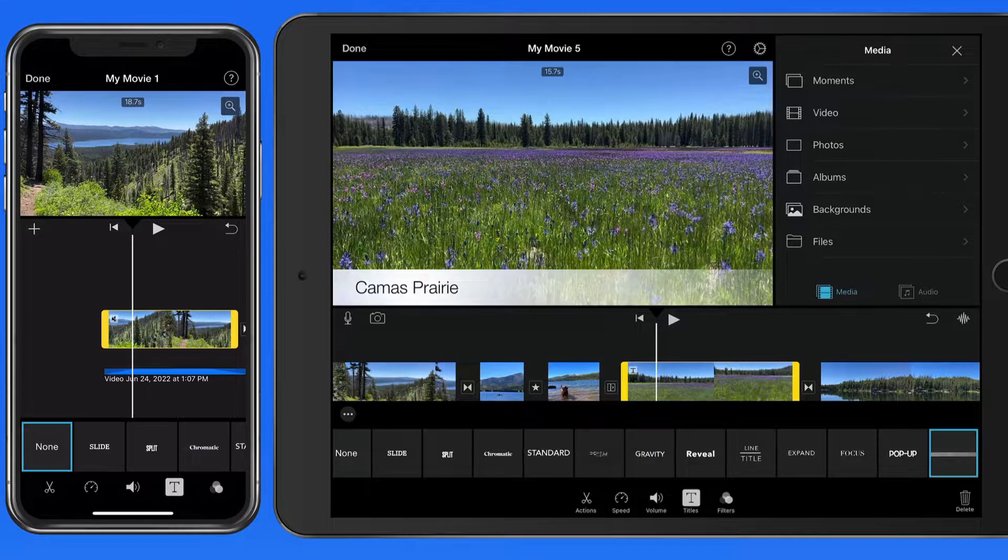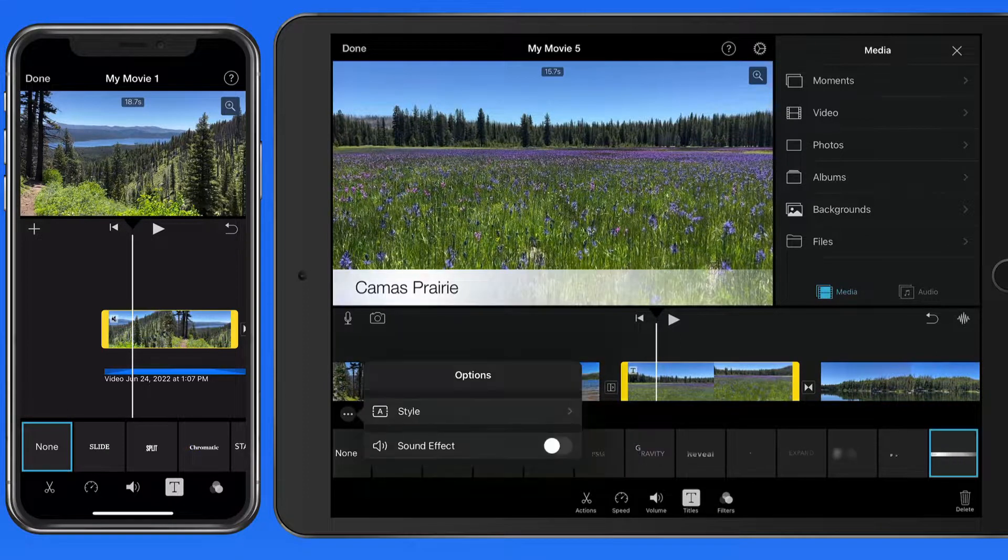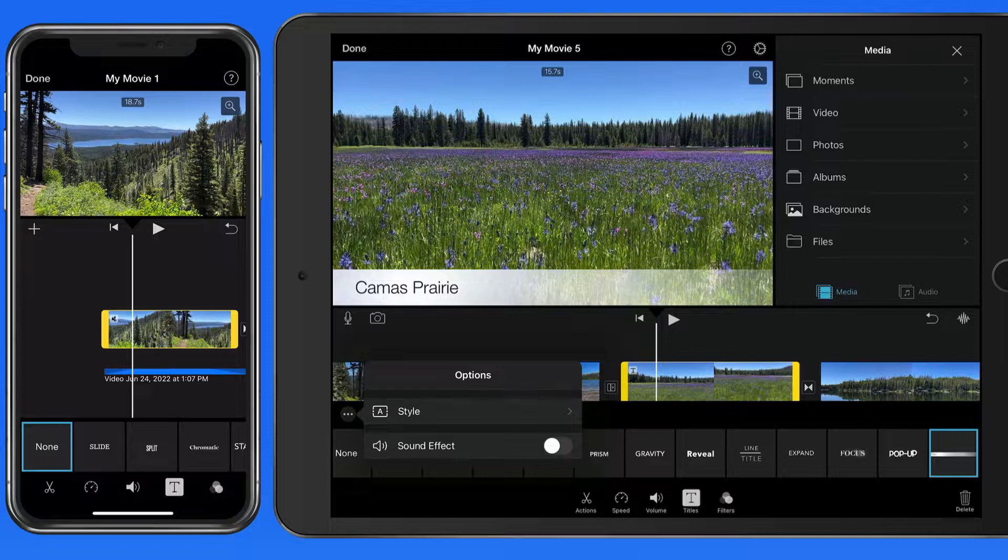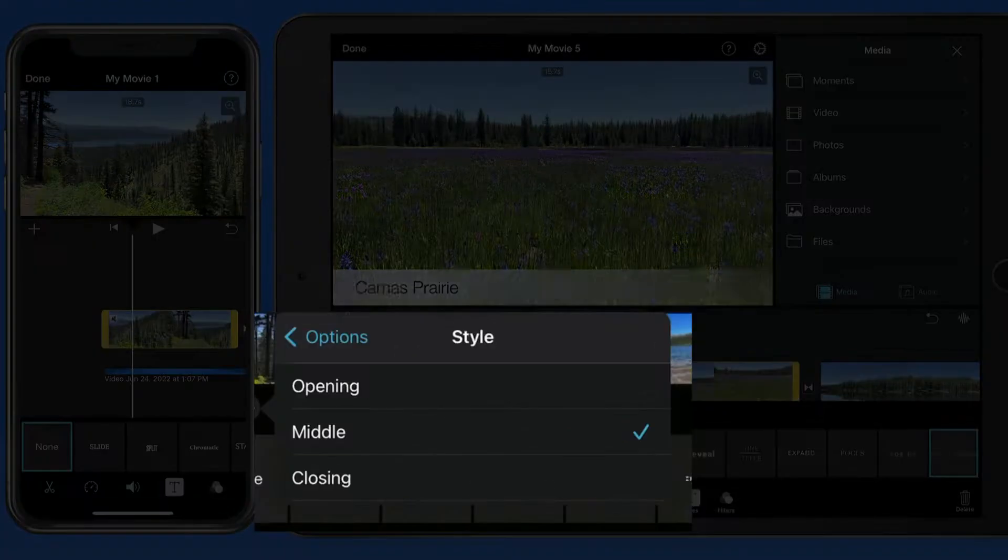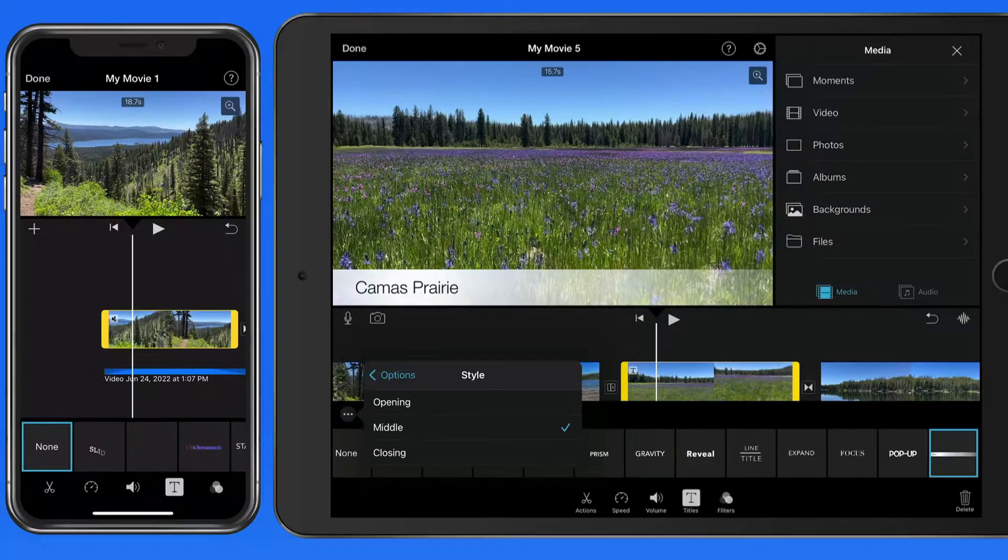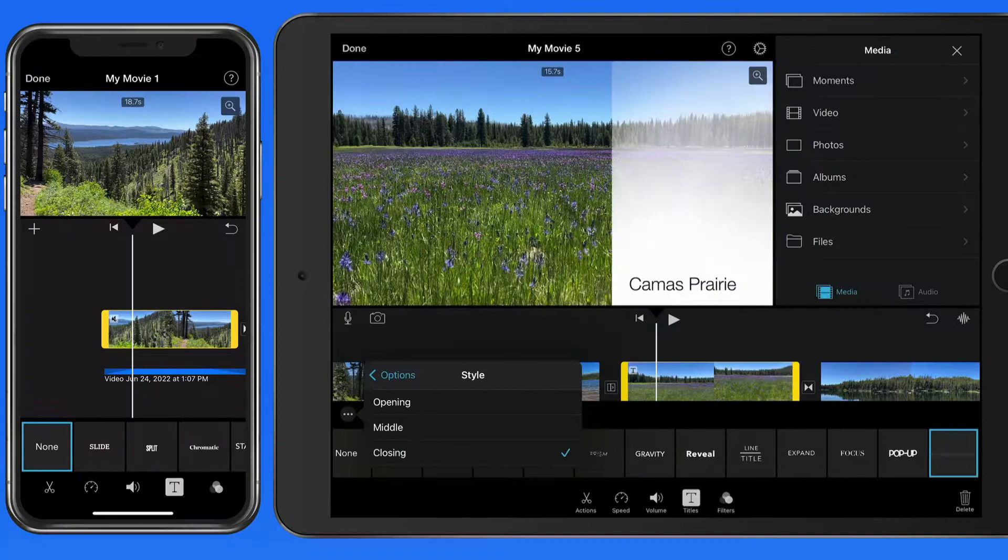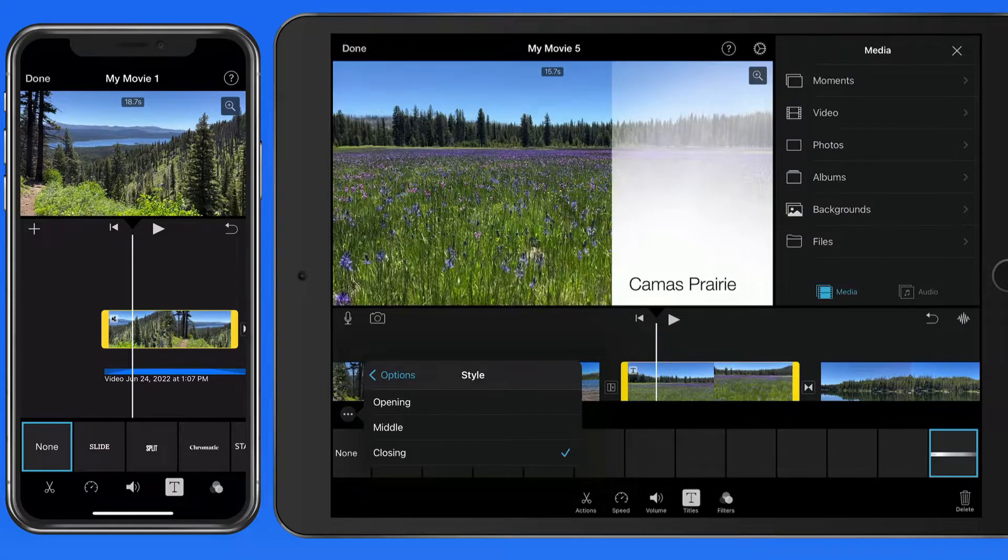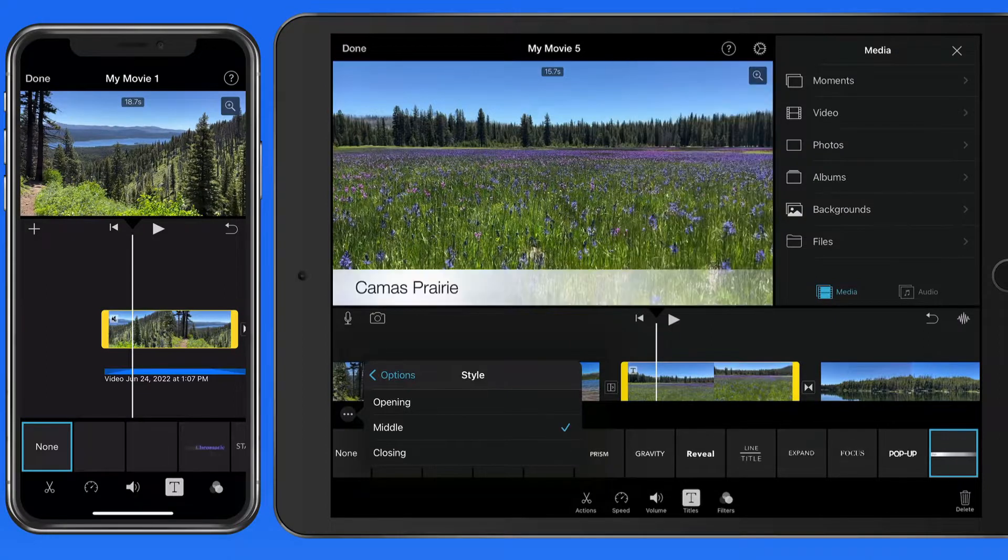The theme-based clips even have opening, middle, and closing styles, which can be great for applying titles that have a consistent look, but aren't the exact same for every clip in your movie.